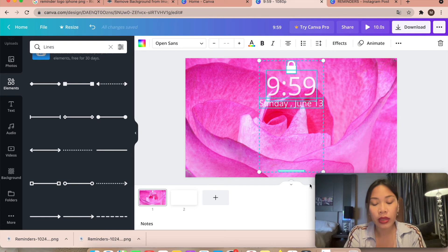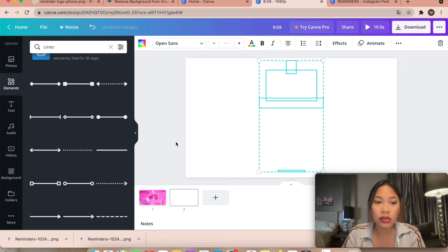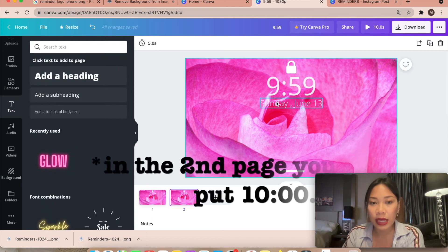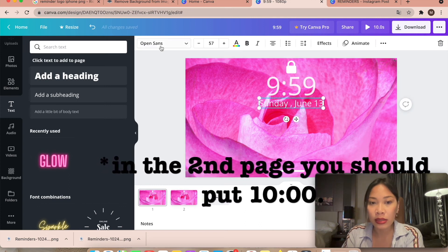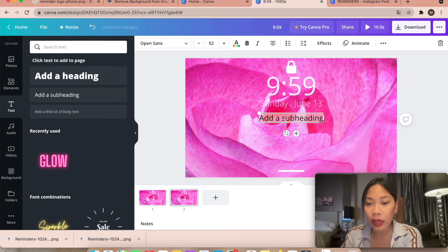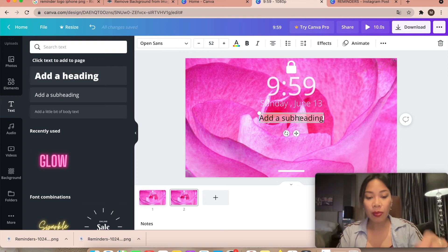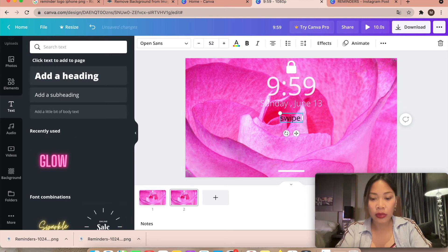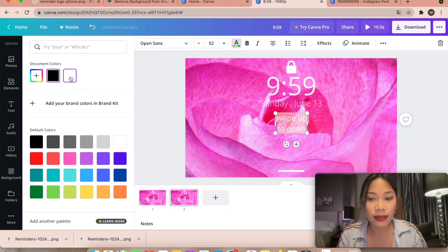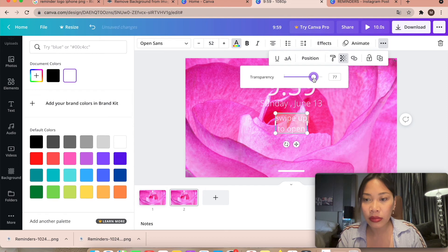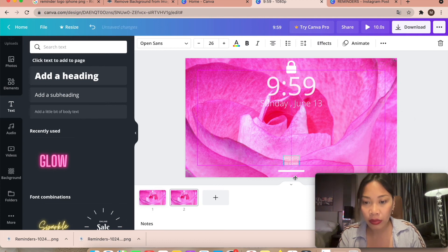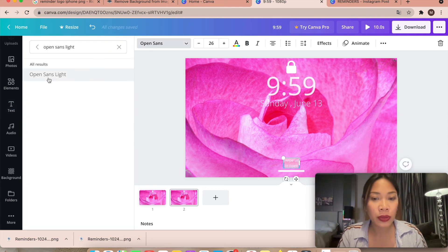On the second page, grab everything from the first page and copy-paste it, including the background. I noticed I prefer Open Sans Light here compared to regular Open Sans, so I'll change that to Open Sans Light to make it more consistent. Now we're going to add 'Swipe up to open' text using Open Sans Light, make it white with 88 percent transparency, and place it small at the bottom.